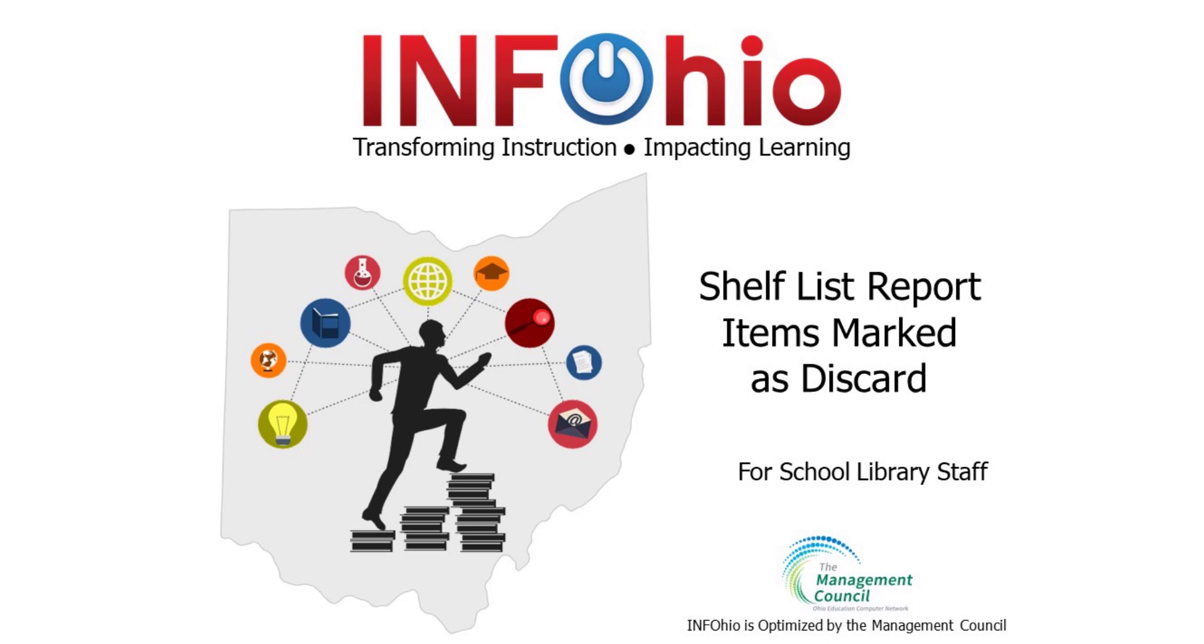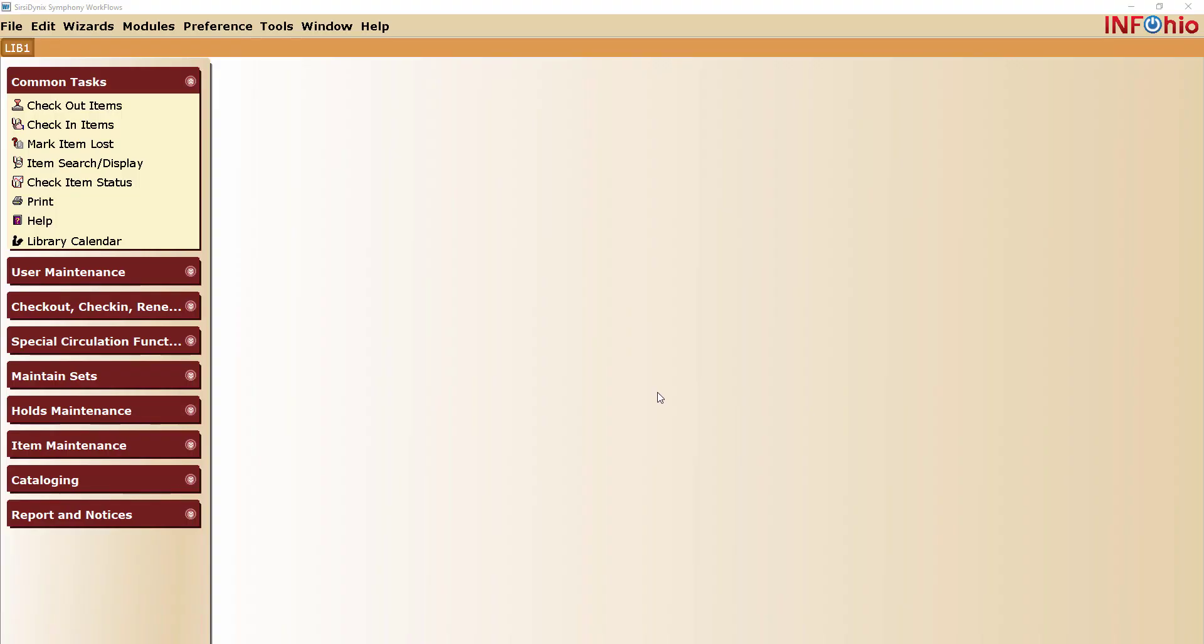We are going to create a report of items that have been marked as discard. The InfoOhio shelf list report can be used to generate a list of items in your library.